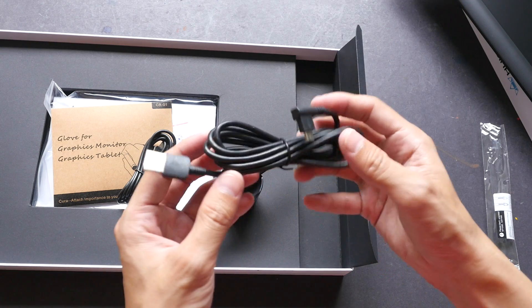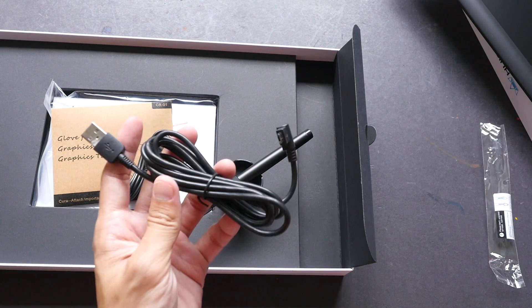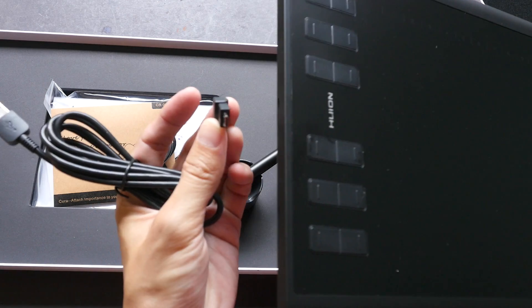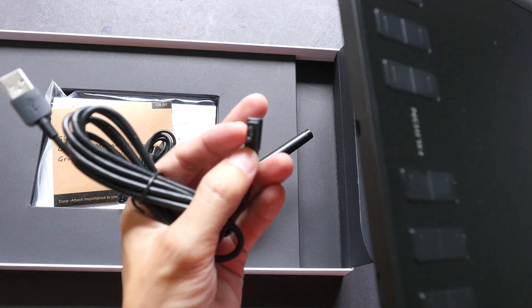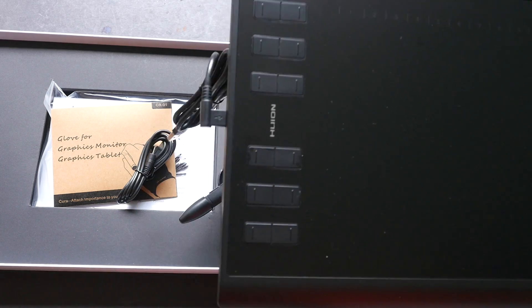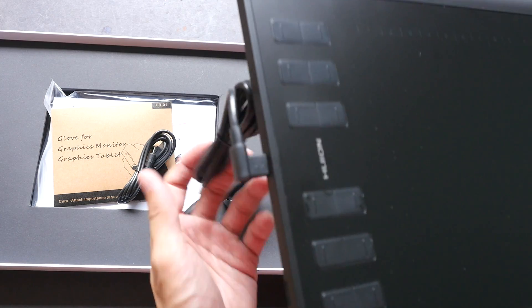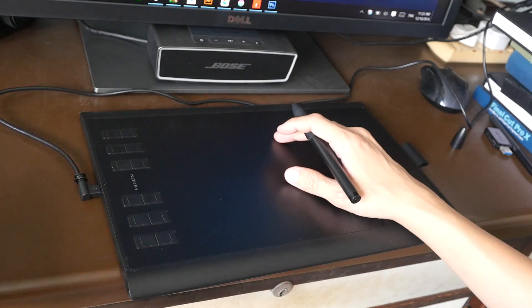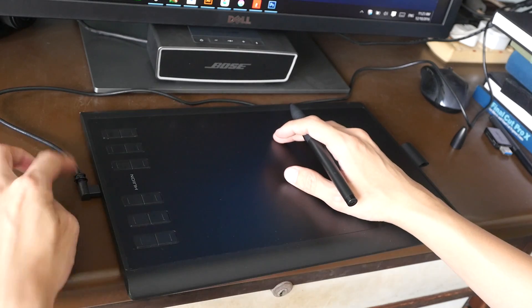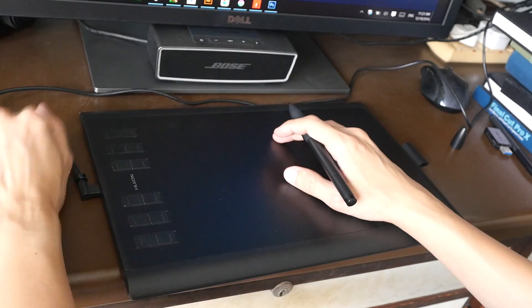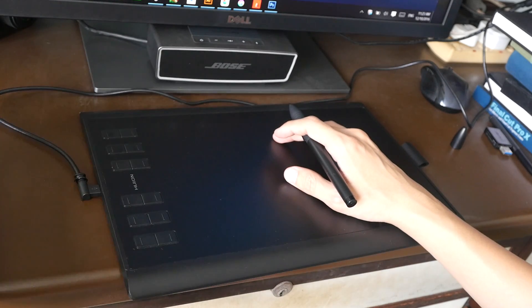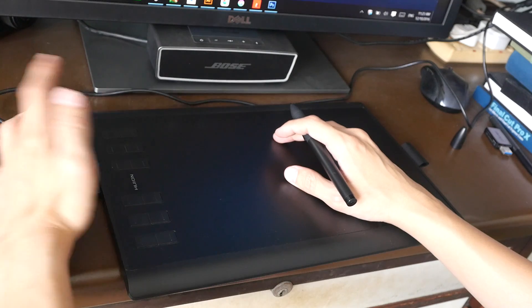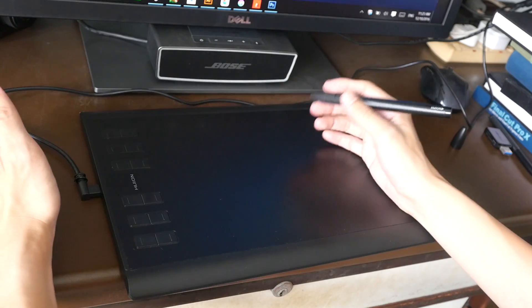And this is the USB cable for the tablet. And it plugs in like this. So it goes like this. Now the new design of the cable is much better. Now it's L-shaped so the cable goes to the top. So now I can rest my hands here without interfering with the cable and I can press the physical shortcut buttons here very easily.